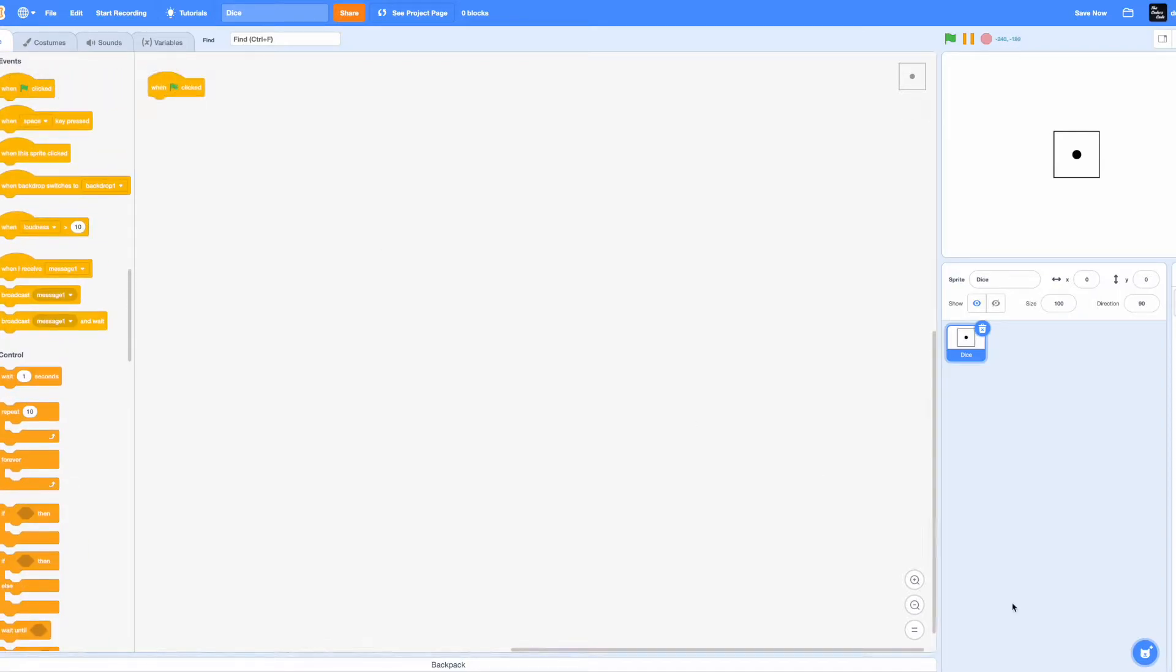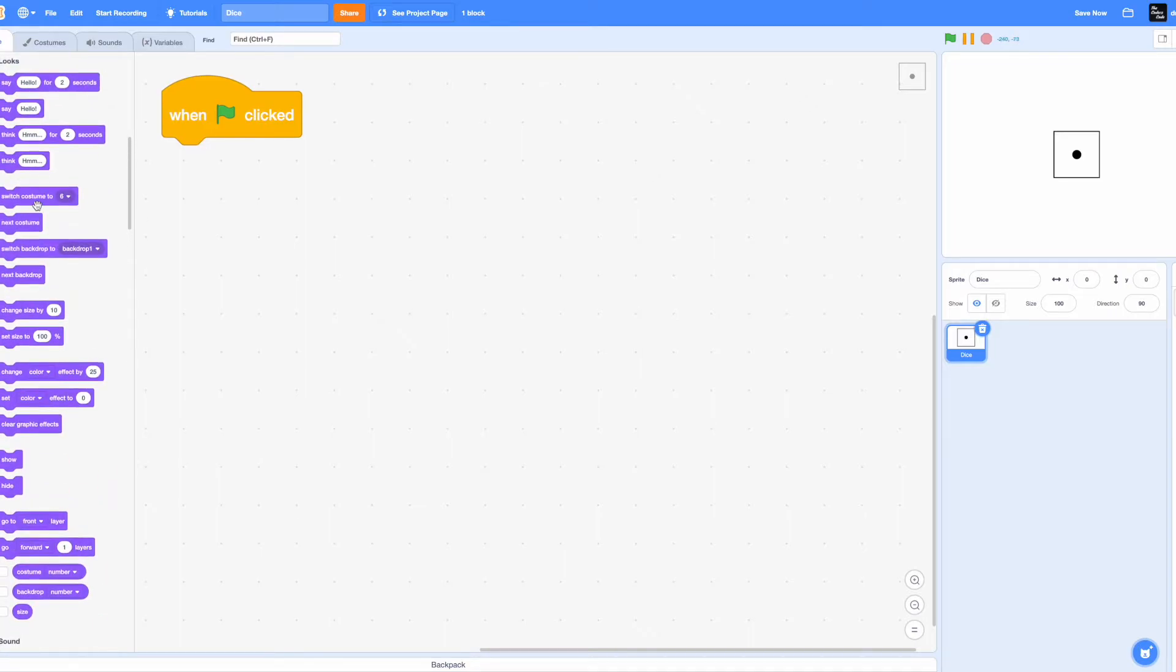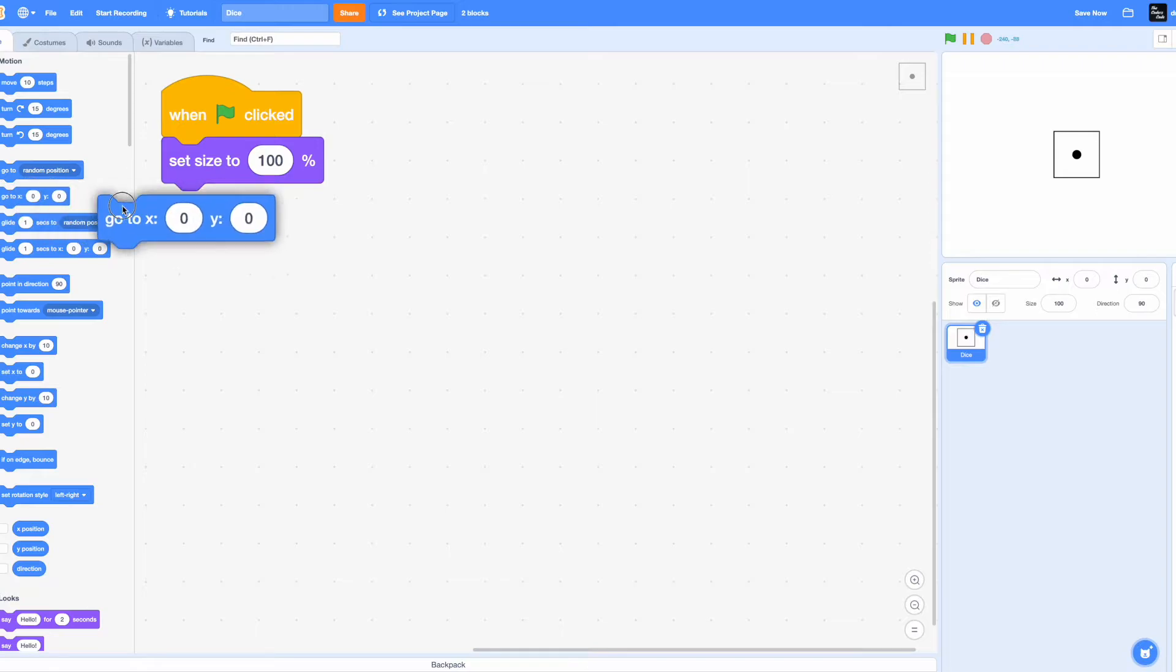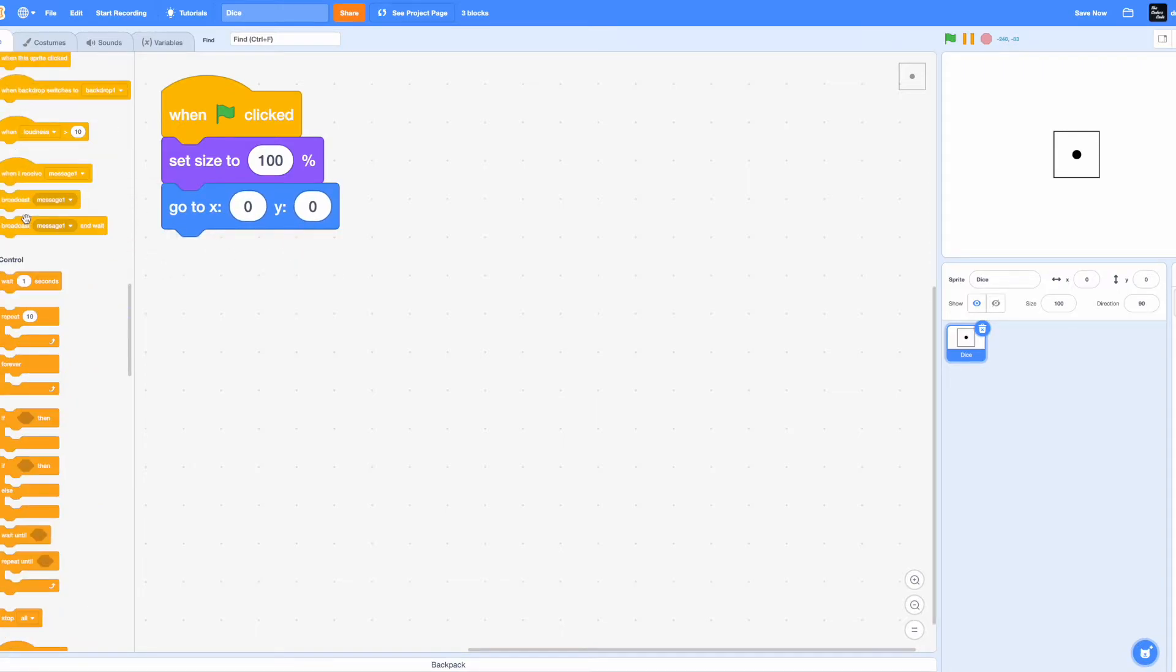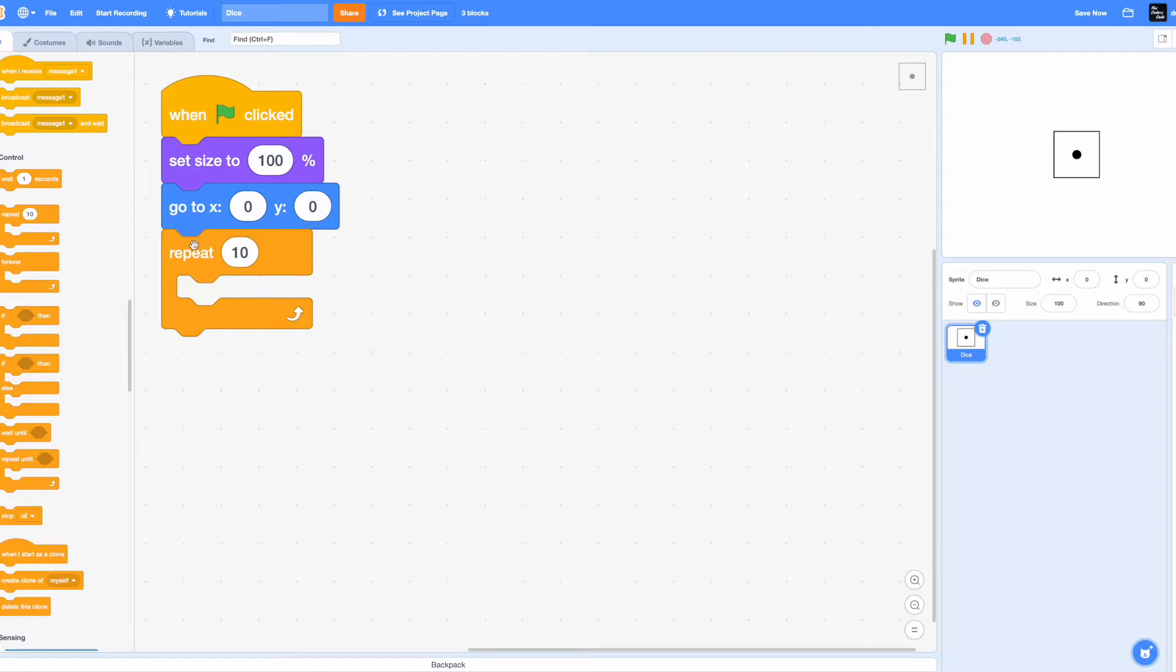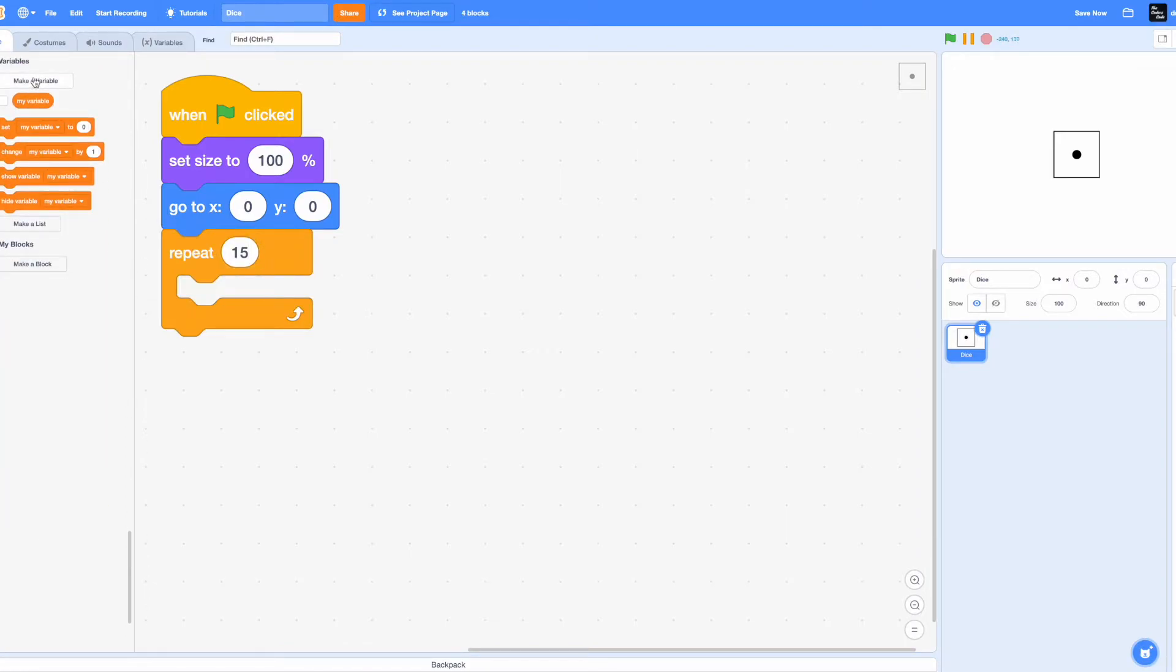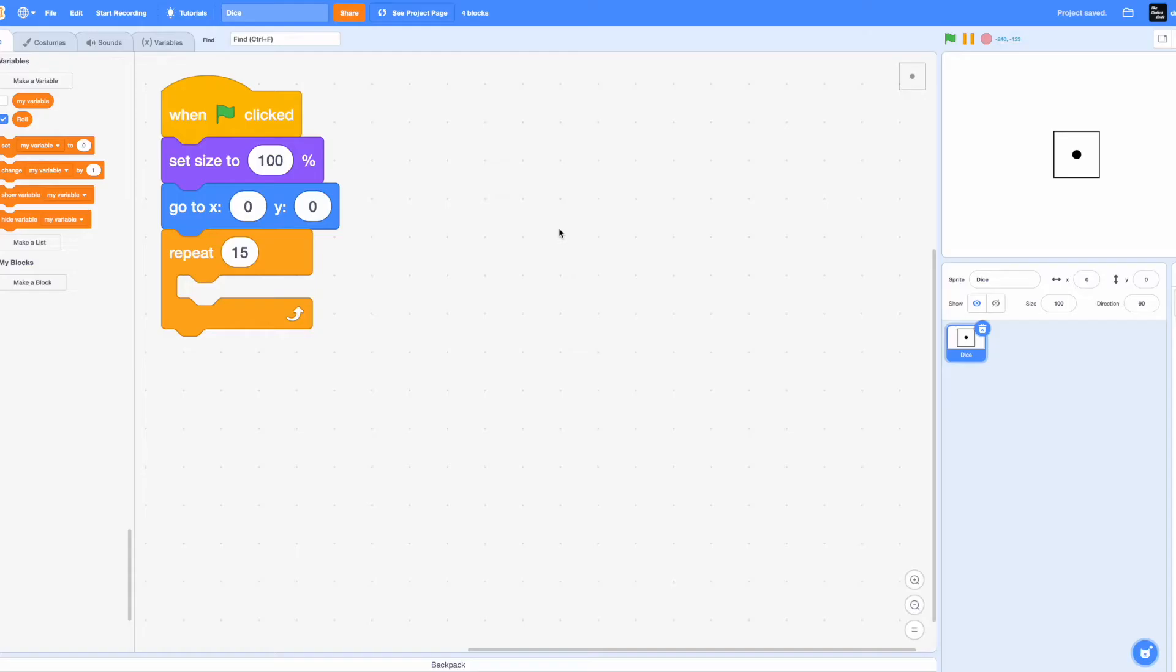Drag in a green flag clicked. Yes, we're moving on to the code. It's pretty simple. We'll first set the size to 100, set the coordinates to x:0 and y:0. Drag in a repeat 15. This is so that we can have a cool animation. Make a variable called roll for all sprites.